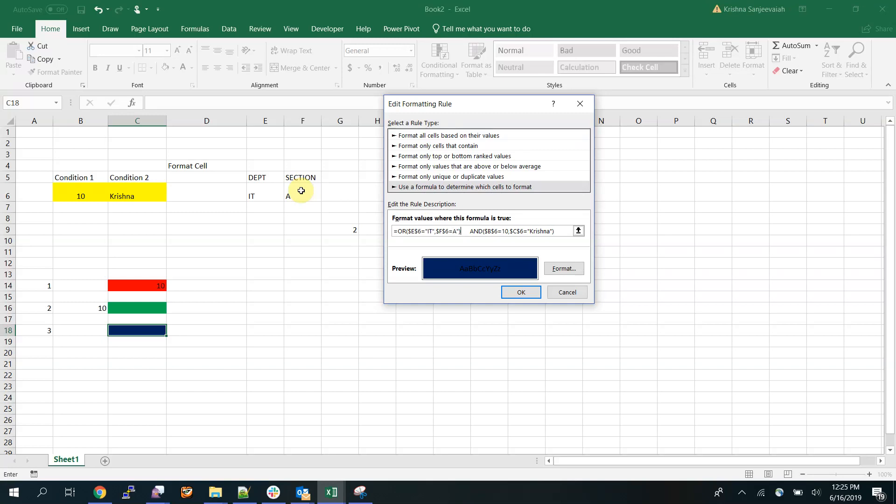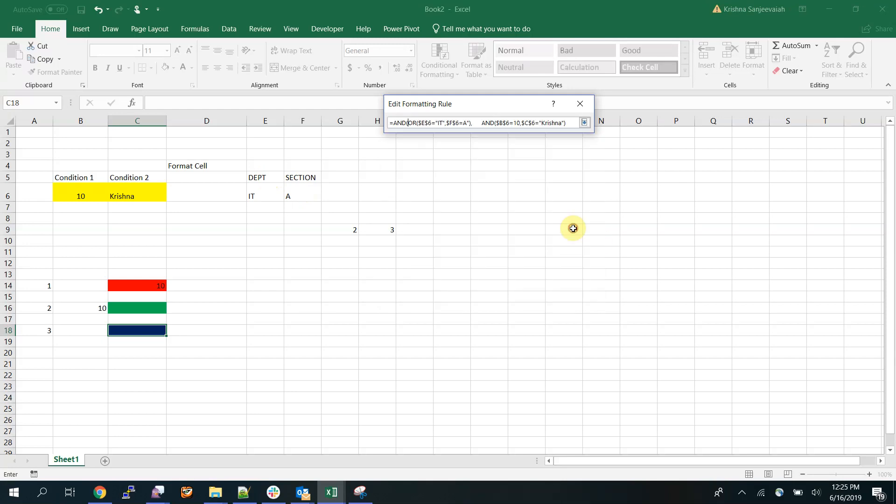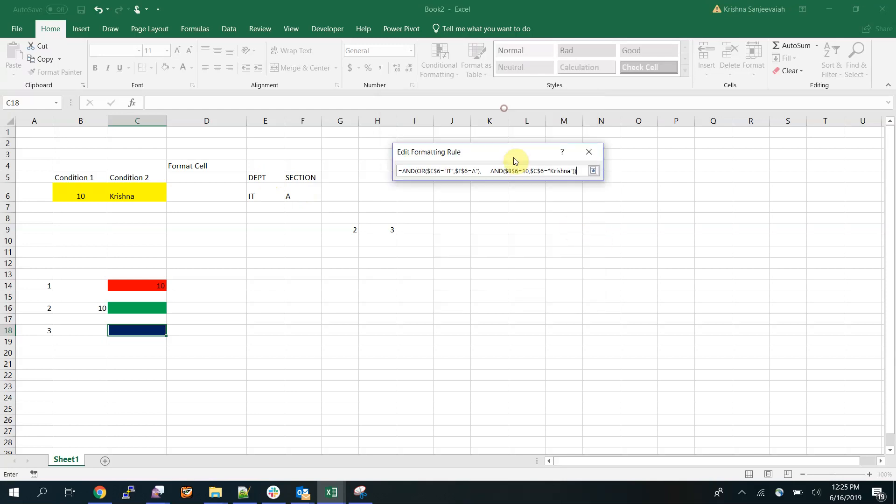Now one more tricky question. These two conditions, they should be AND. So what I'm going to do here is I'm putting AND for the entire thing.